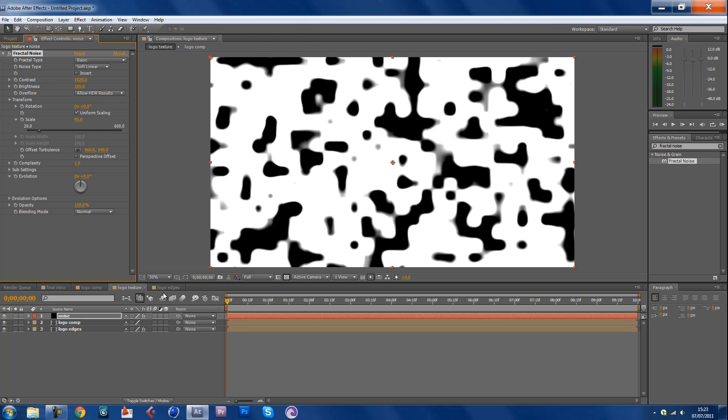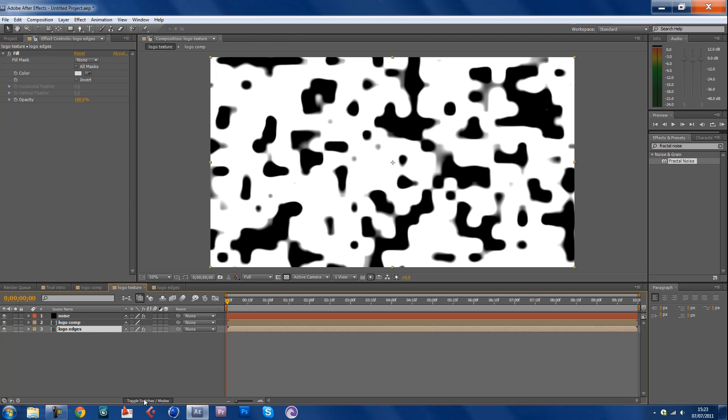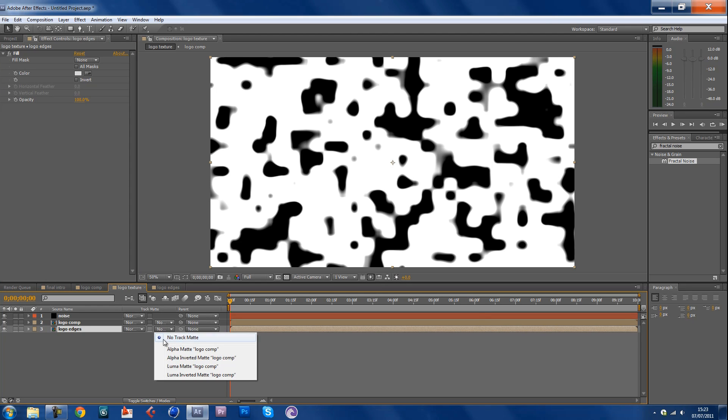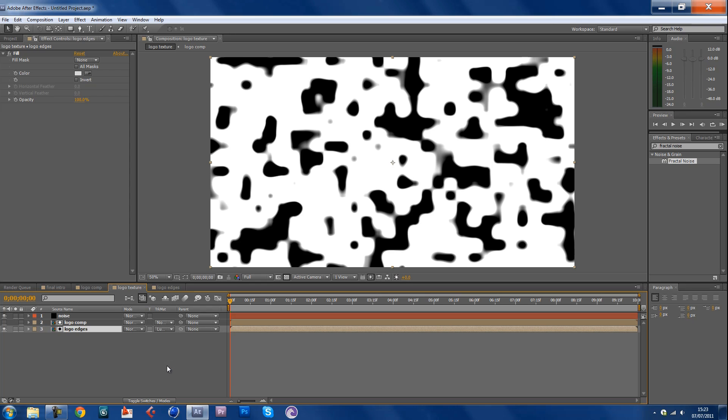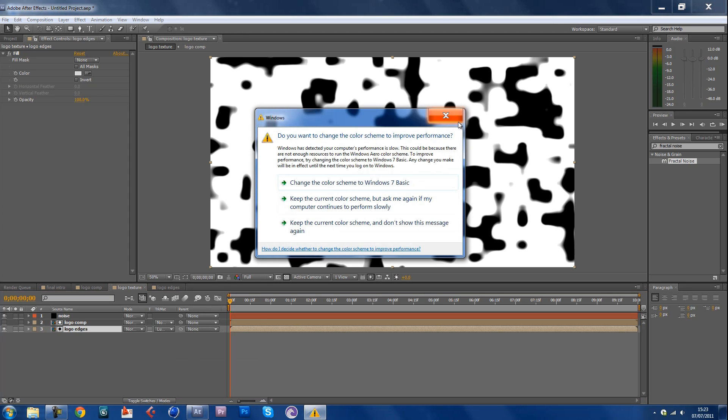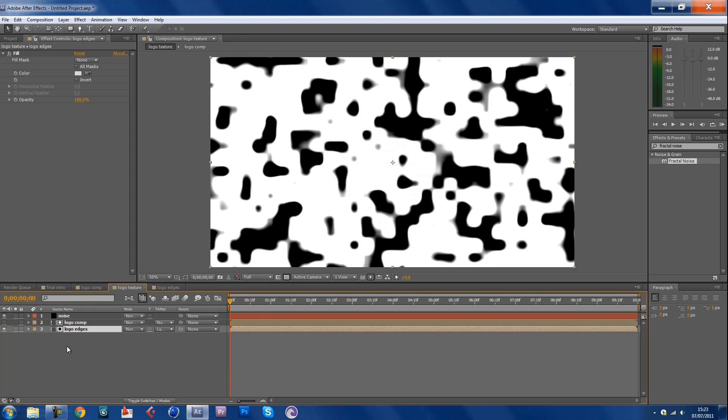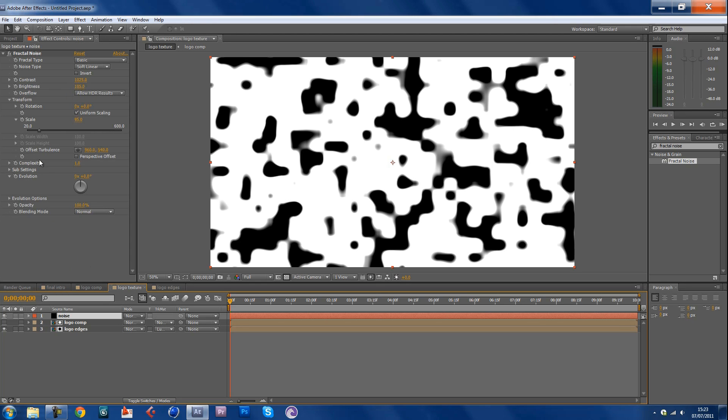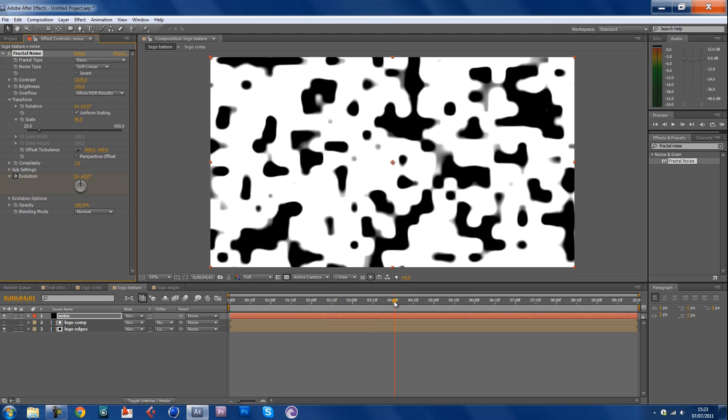Now go back here, not back, under edges choose I think it was the matte of luma matte. Yeah. So yep okay. Now we're gonna animate the fractal noise that we just added. Just go back to your noise, go to evolution, keyframe that, and go into four seconds right there and change this to three. There we go.